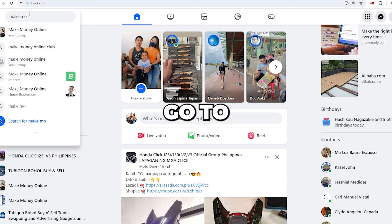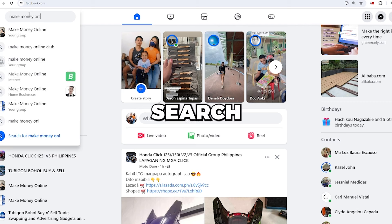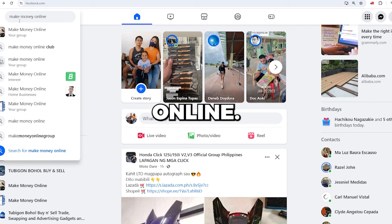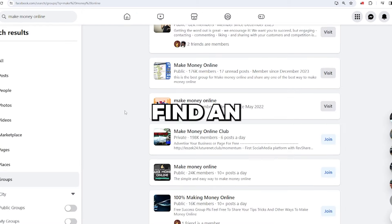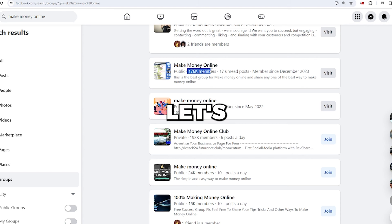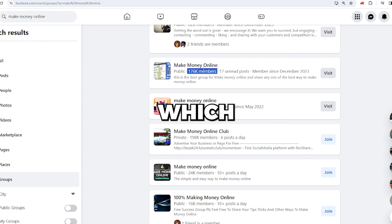Next, go to Facebook and search for Make Money Online. Find an active group with lots of members, let's say 100,000 members, which have lots of daily posts.